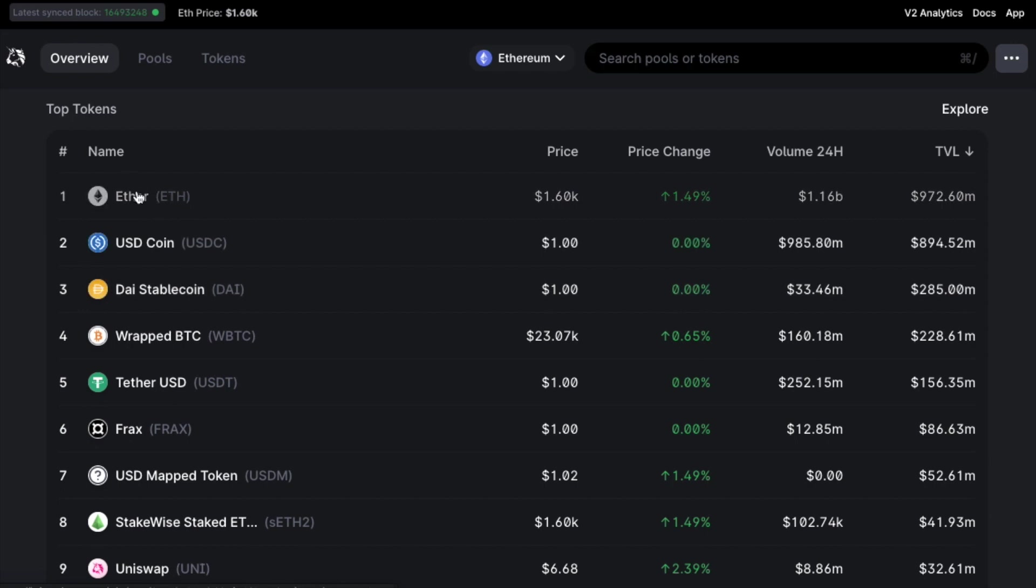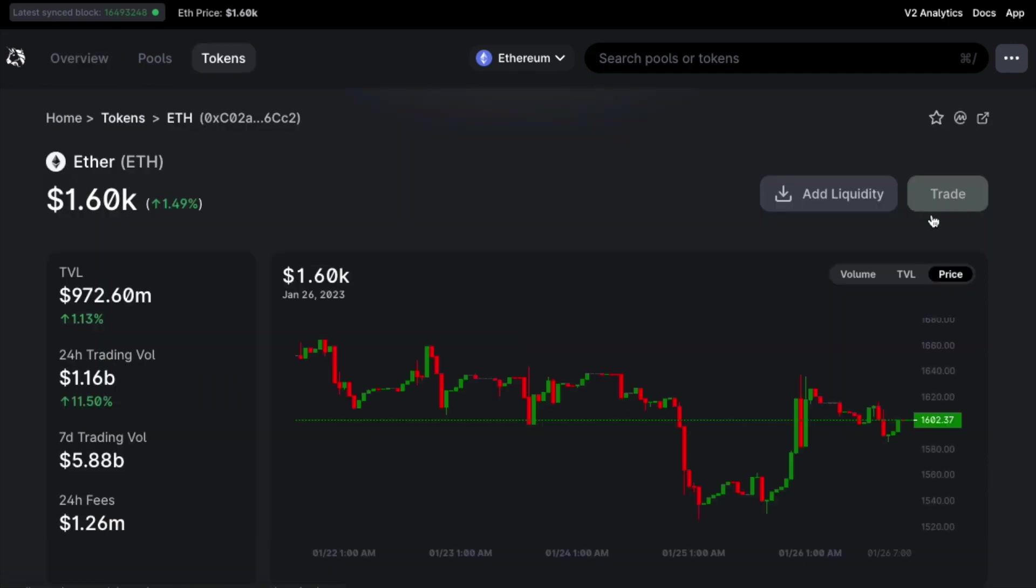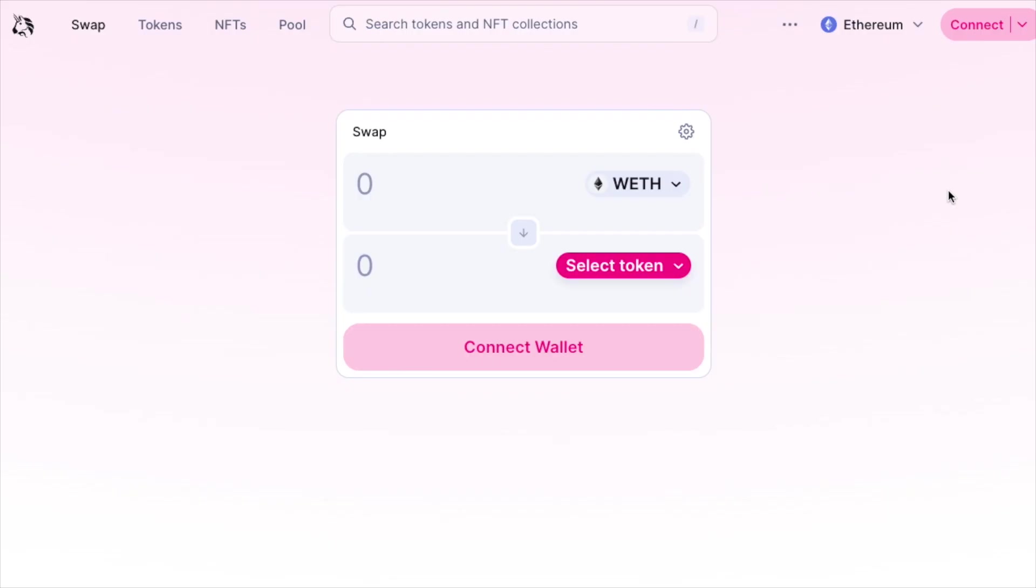For the purposes of this tutorial, let's have a look at exchanging between ETH. As you can see we've clicked on Ethereum and we're greeted with the trade button on the right side of the screen. Let's go ahead and click that.